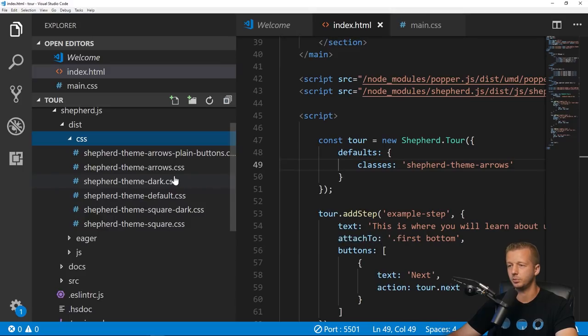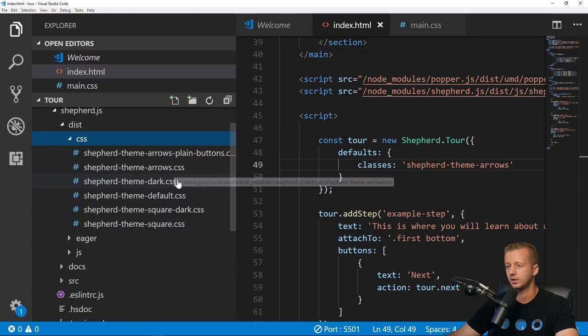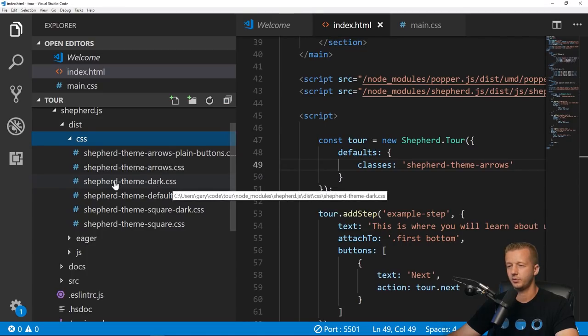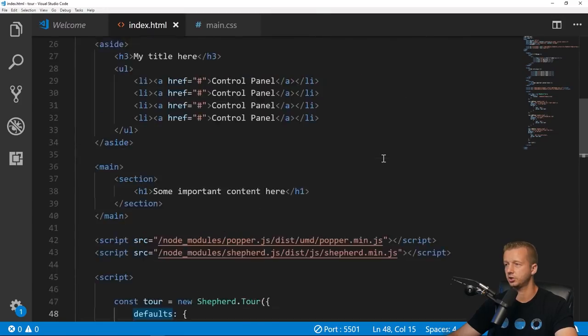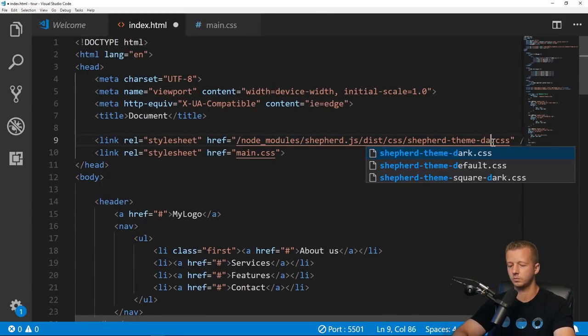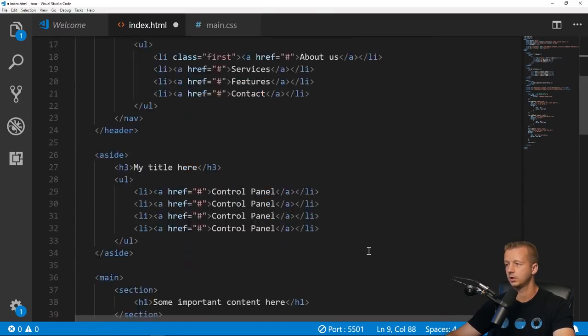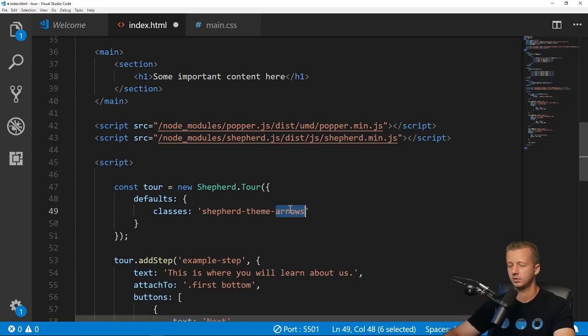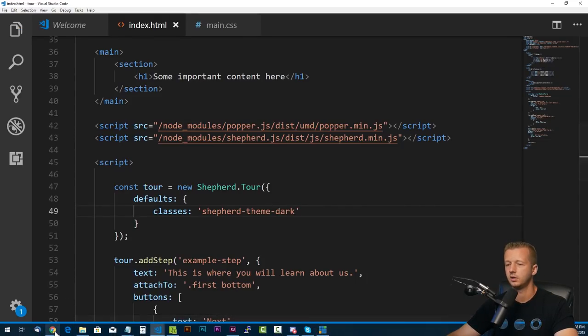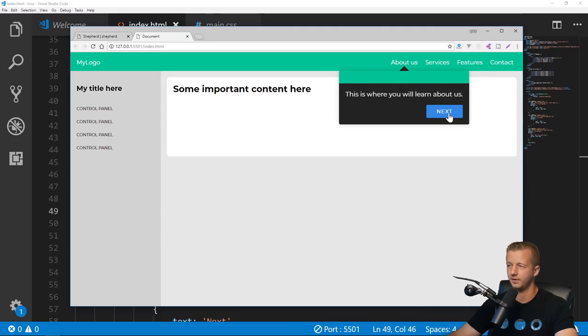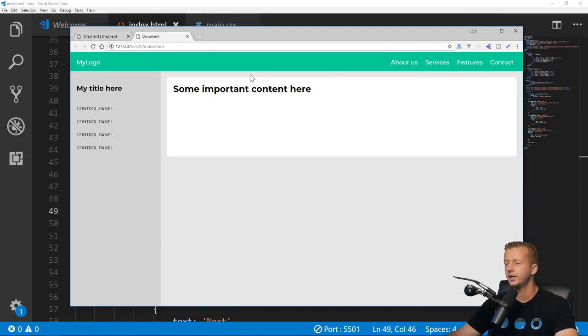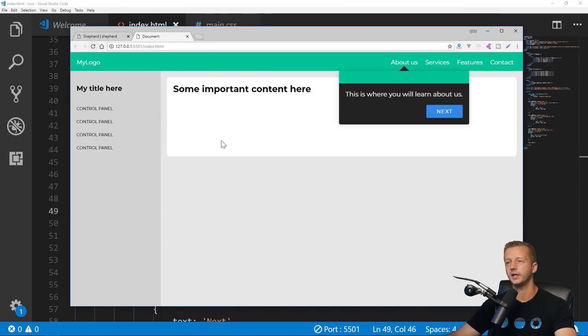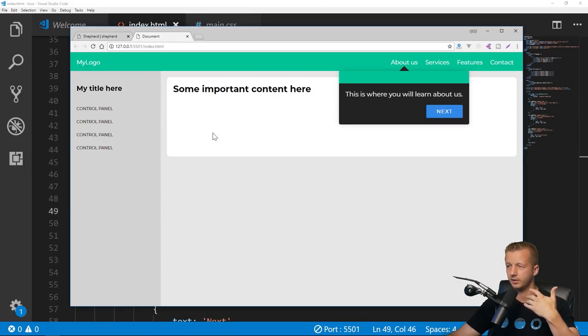You can obviously style these uniquely yourself, which I definitely would. If you want to use the dark one, we'll just do that real quick. We simply change 'arrows' to 'dark' up here and let's change this down here to dark as well. There we go, it's just very simple CSS being applied.